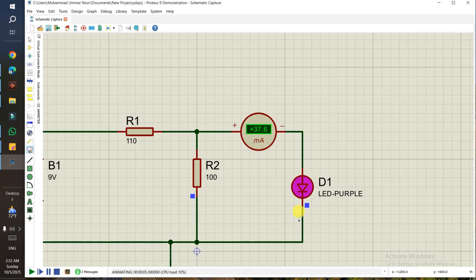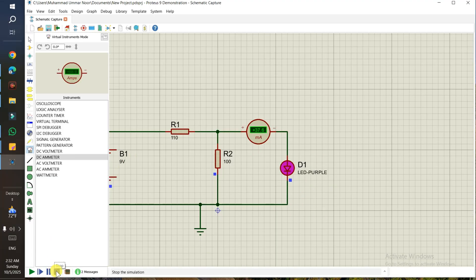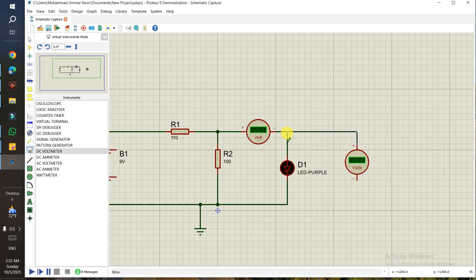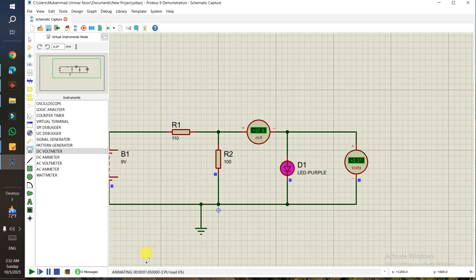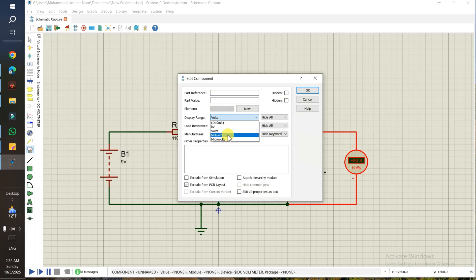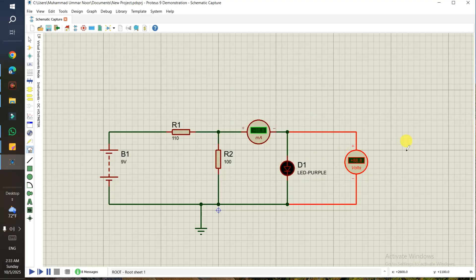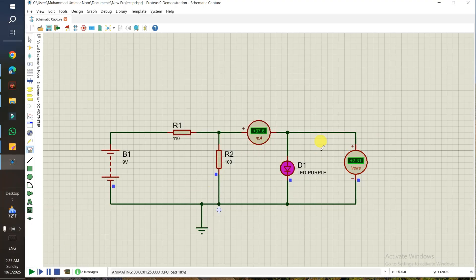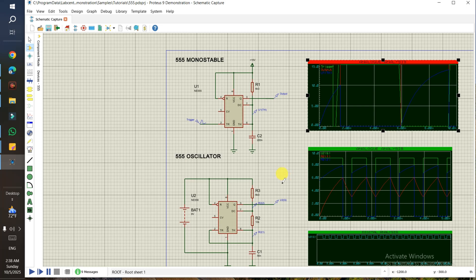Stop the simulation. If you also want to measure voltage across the parallel combination, add a voltmeter and run it — it shows 2.31 volts. For the voltmeter you can also change the Display Range to kilovolts, millivolts, or microvolts. There is also a Load Resistance setting — default is 100M ohms — you can change it depending on your project.